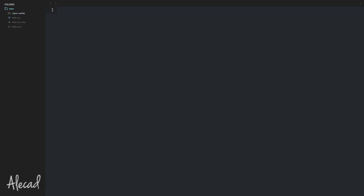Hey, what's up guys, Alex here. Welcome to a new episode about SASS. In this tutorial we're going to take a look at how to use the for loop. If you know a little bit of PHP, ASP, or another coding language, you already know what a for loop is — SASS has pretty much the same functionalities. SASS comes with a pretty standard syntax and we have three different types of loops: the for loop, the while loop, and the each loop.